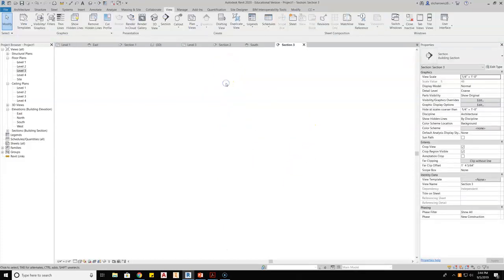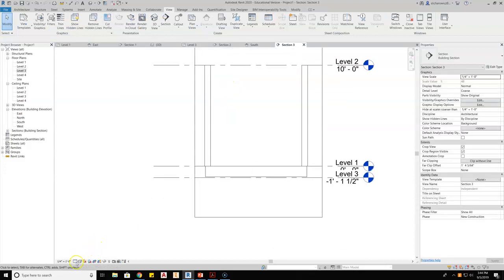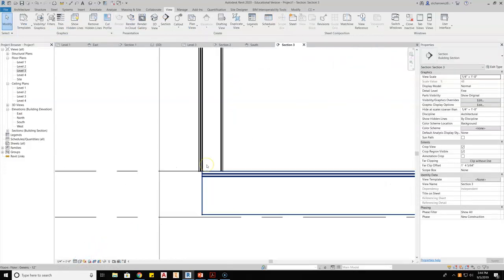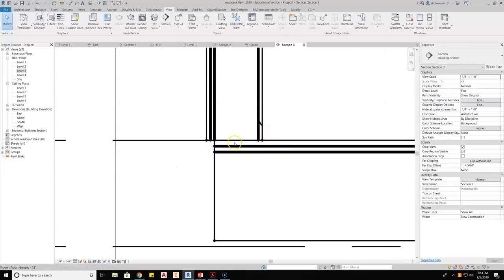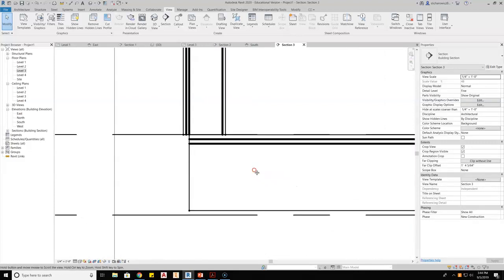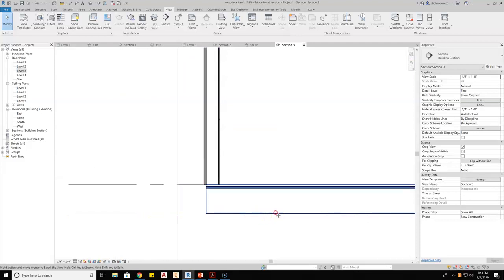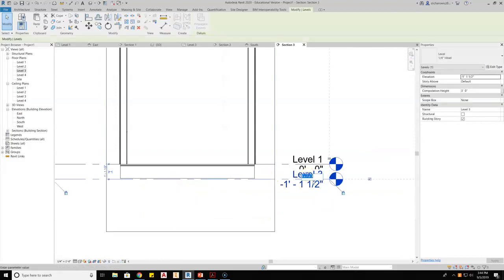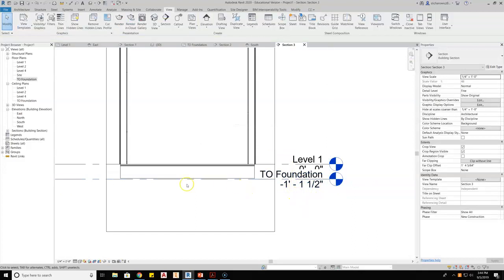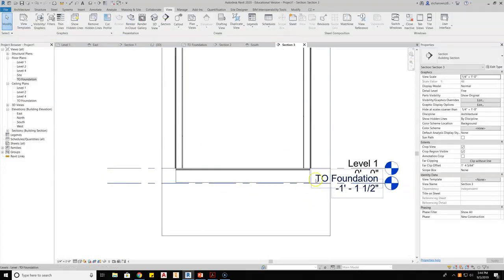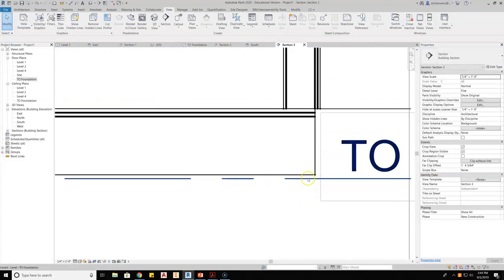Let's take a look at this and set my detail level. You can see the wall is sitting on top of the finished material — that's not accurate either. What we want is for the walls to actually run down through to what I'm calling level three, or really this should be called 'TO Foundation,' meaning top of foundation, because that's really where they end up and my foundation would sit.